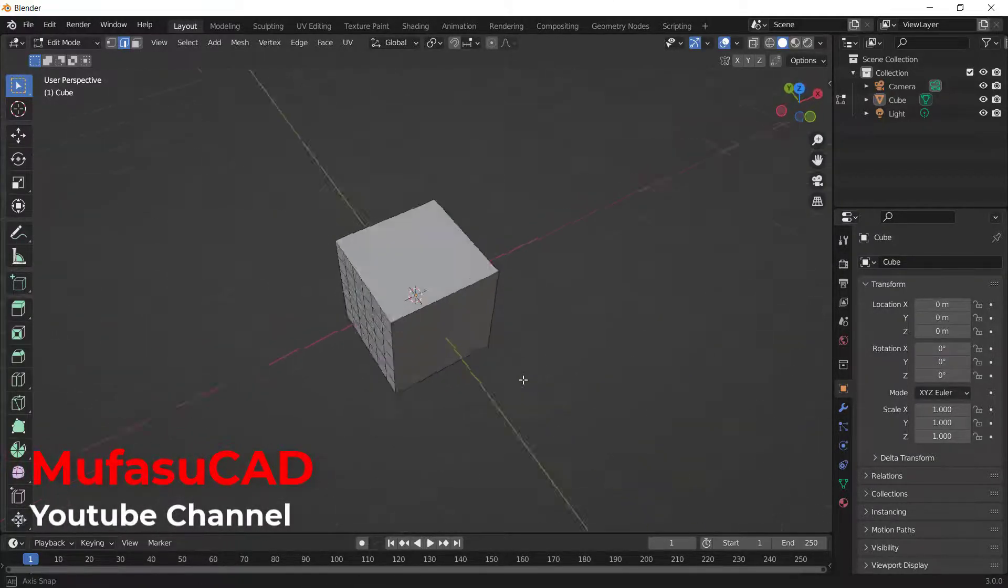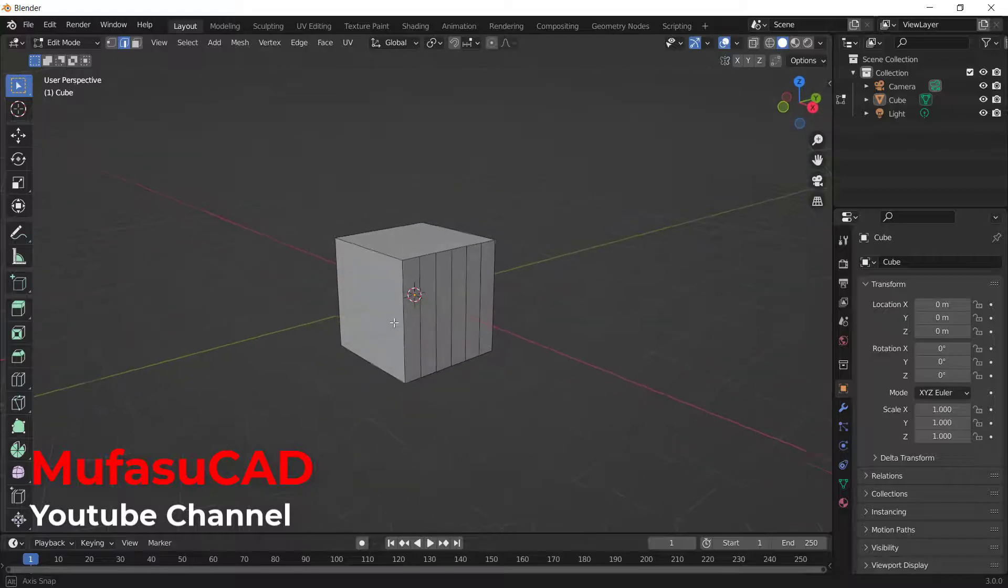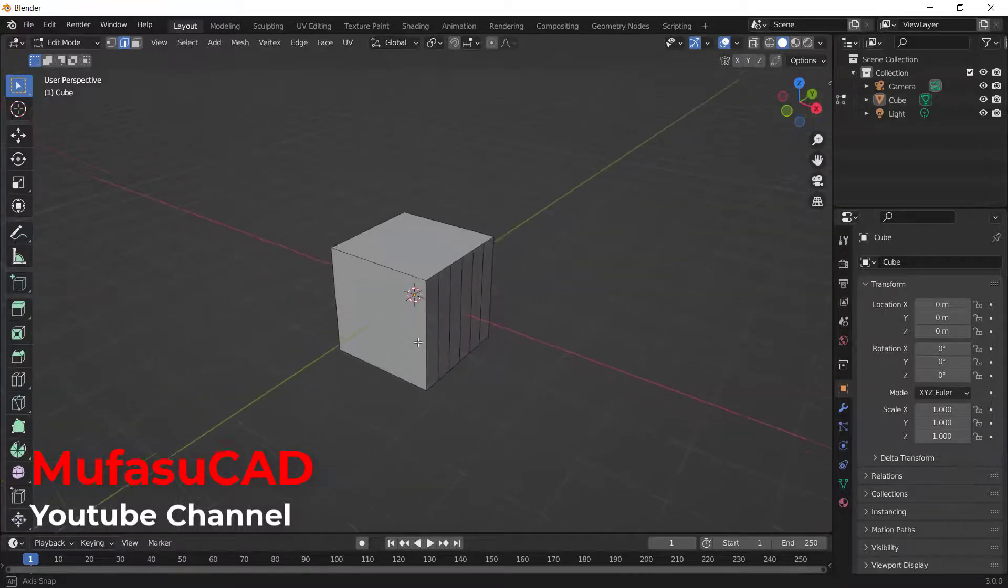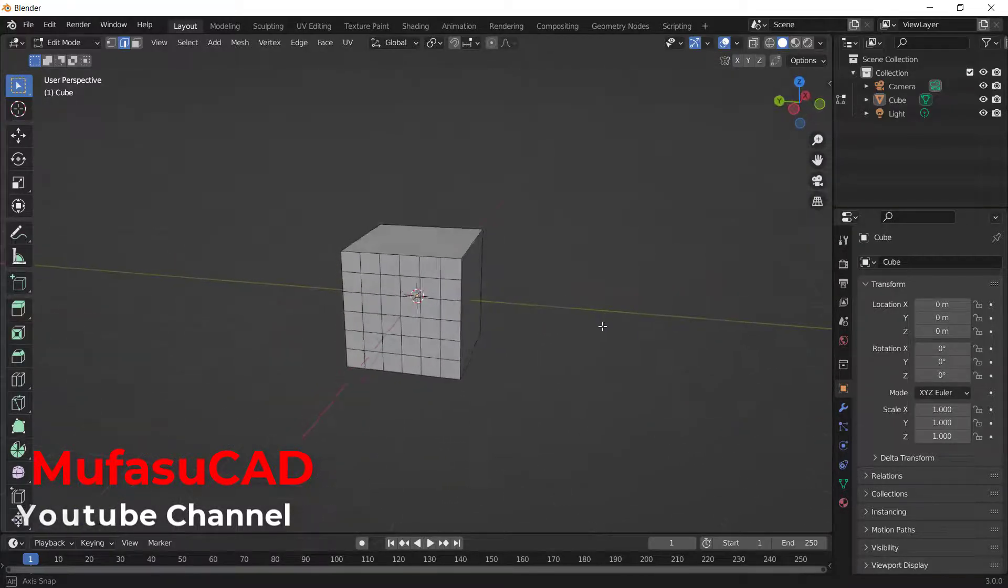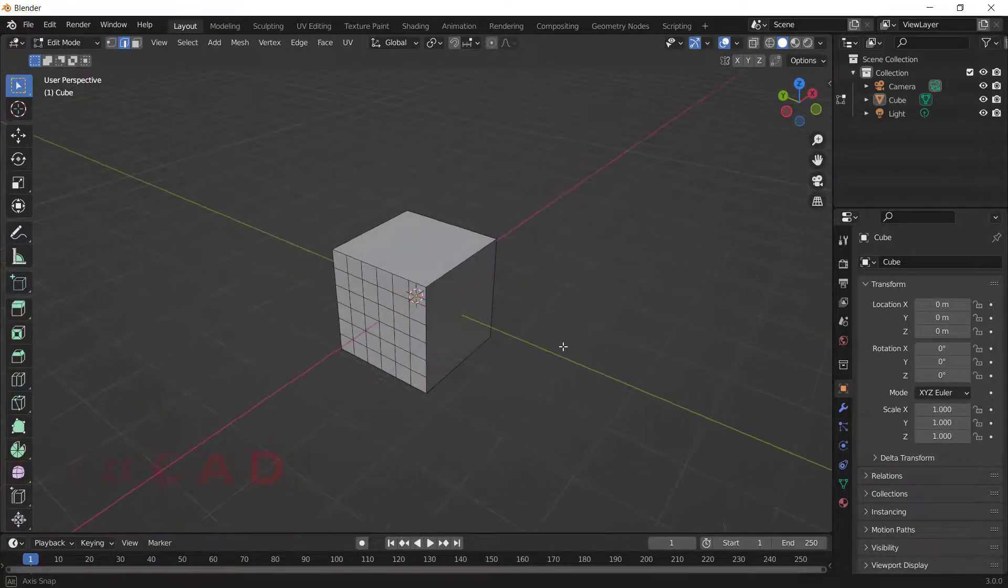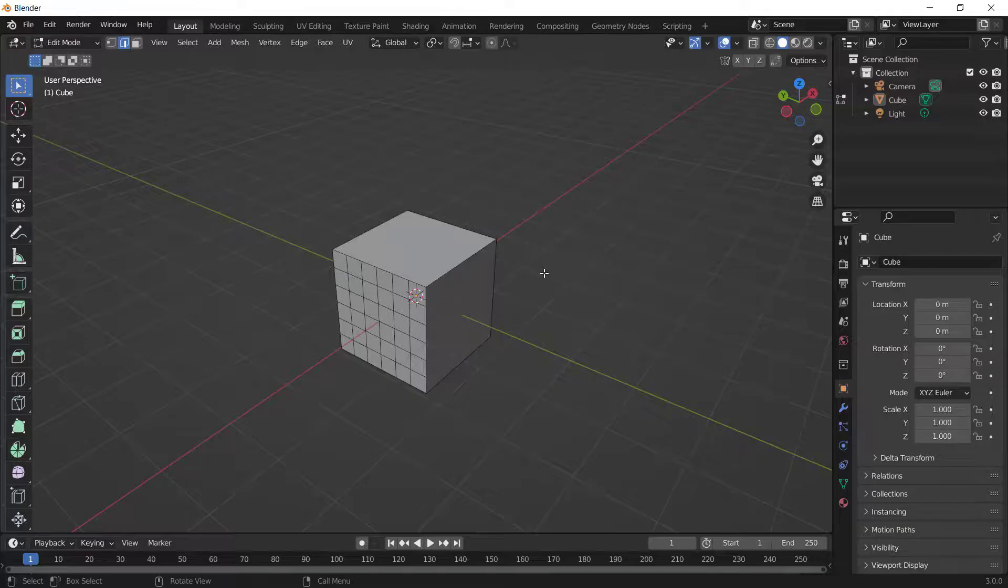Okay, that's it. How to use subdivide in Blender. And if you have any question about this tutorial you can comment below this video.